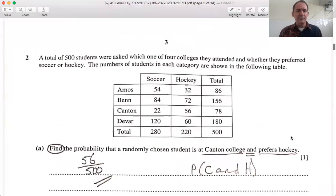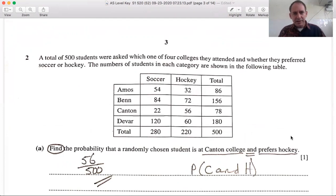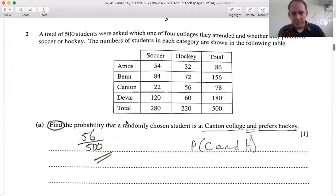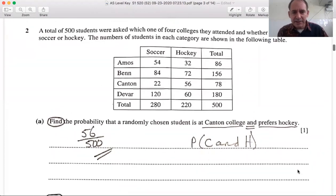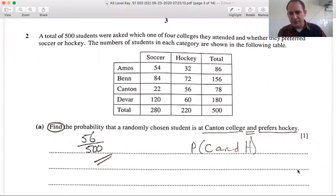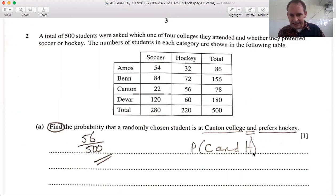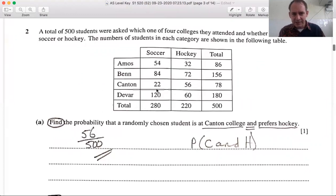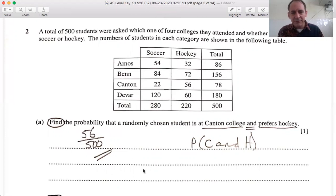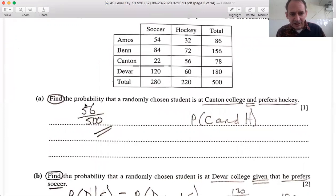Moving on to question two: a total of 500 students were asked which one of four colleges they attended and whether they preferred soccer or hockey. The number of students in each category are shown in the table. This is the probability unit. Find the probability that a randomly chosen student is at Canton College and prefers hockey — the 'and' means both must be true. Looking at Canton and hockey together, there are 56 students, so the probability is 56 out of 500. You don't need to reduce it.